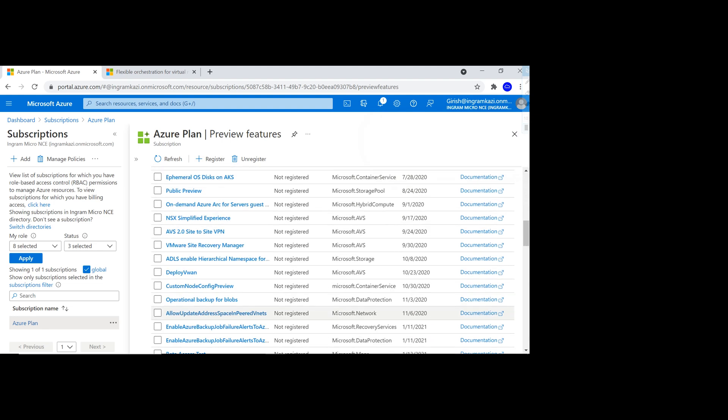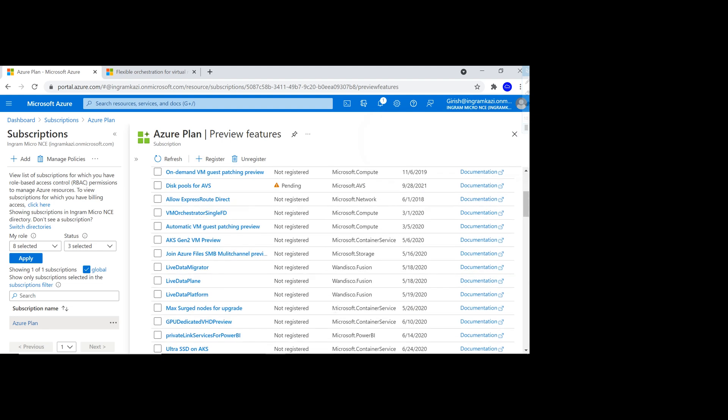This gives you an idea about how to register for preview features right from the Azure portal. Thanks for watching. Have a good day.